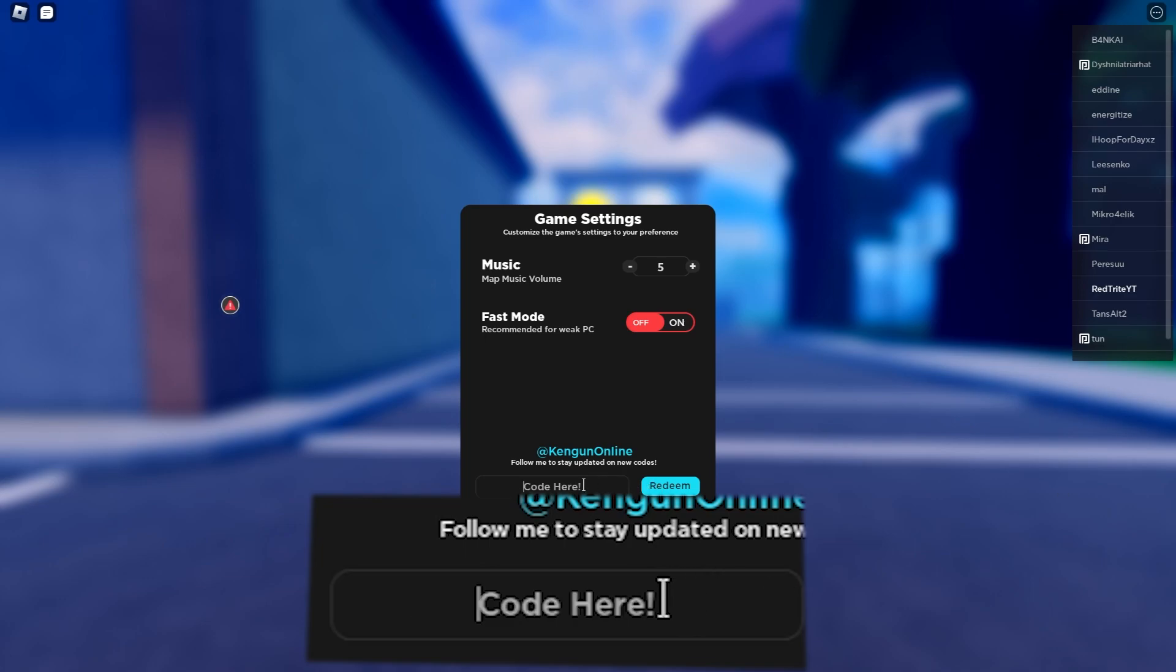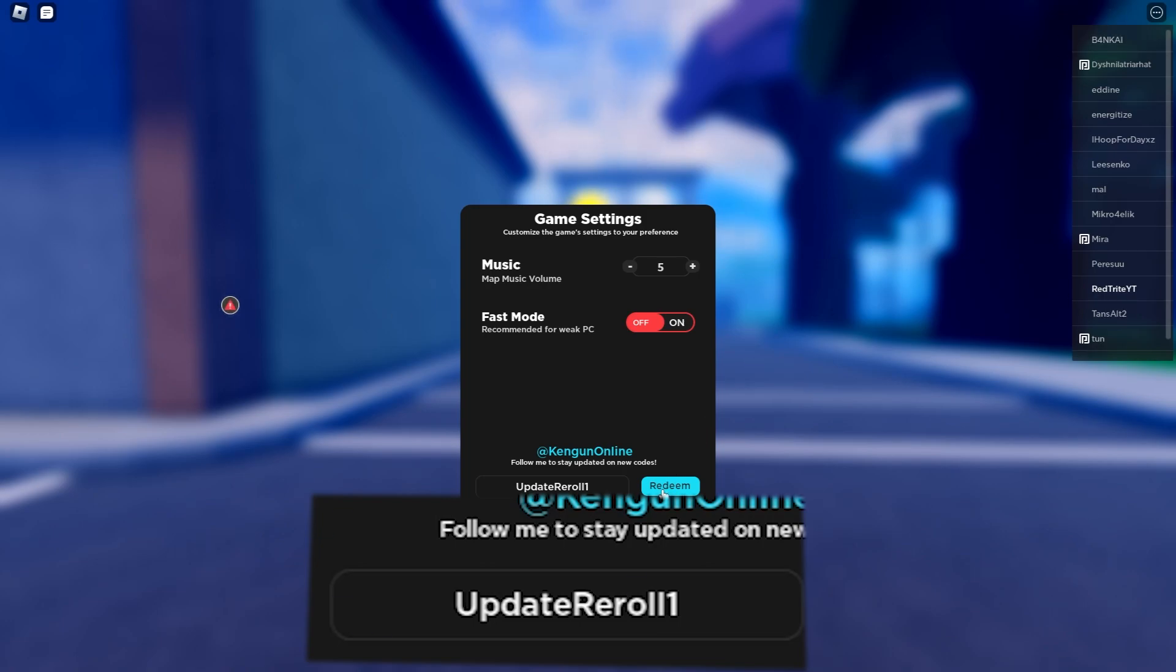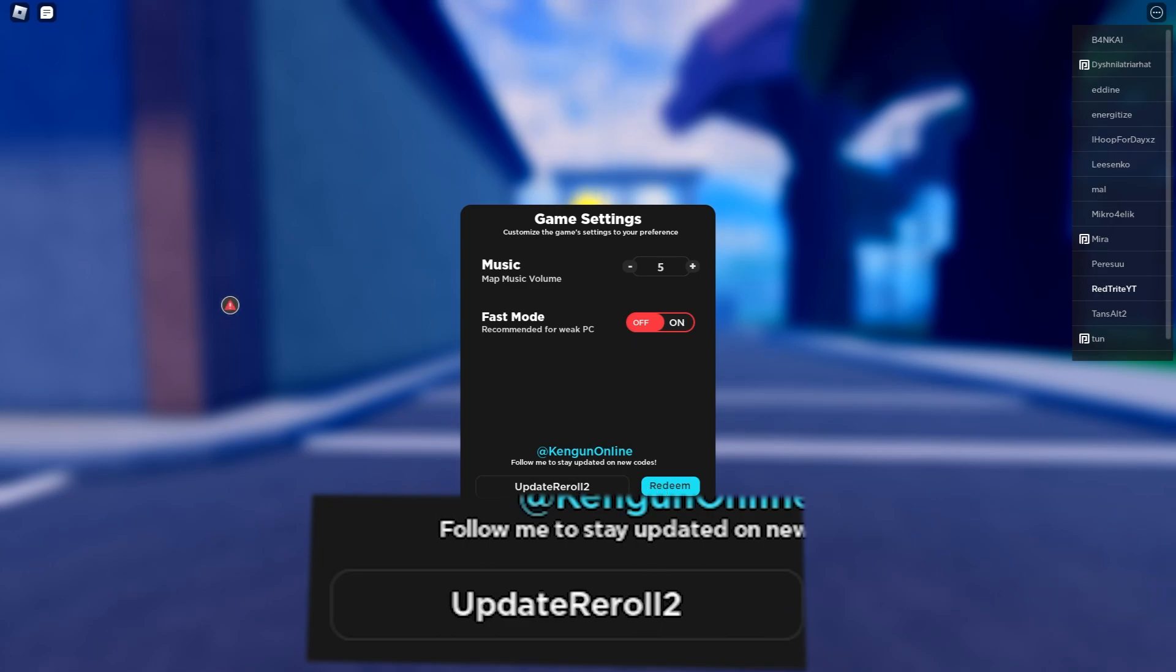Let's press the redeem button. Update reroll one gives a bunch of rewards, just like a clan reroll. I finally learned to spell the reroll thing. And there's the unicorn update reroll two.